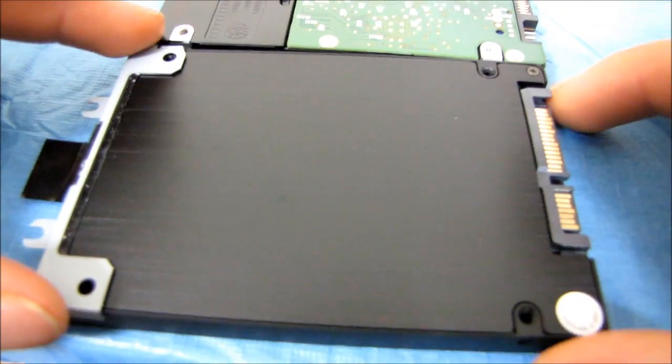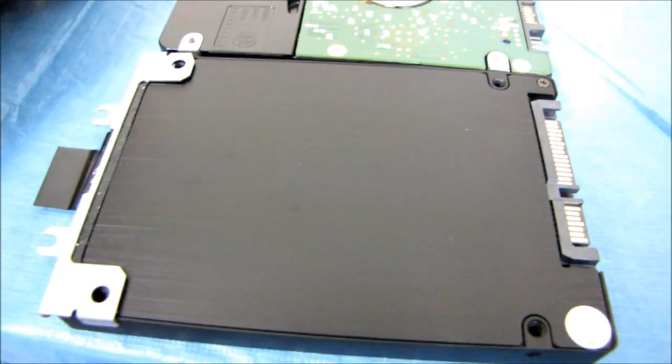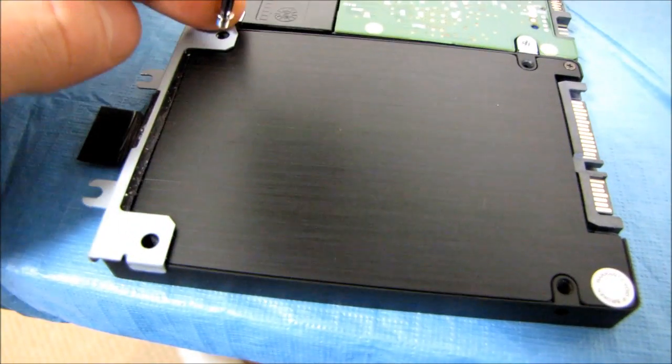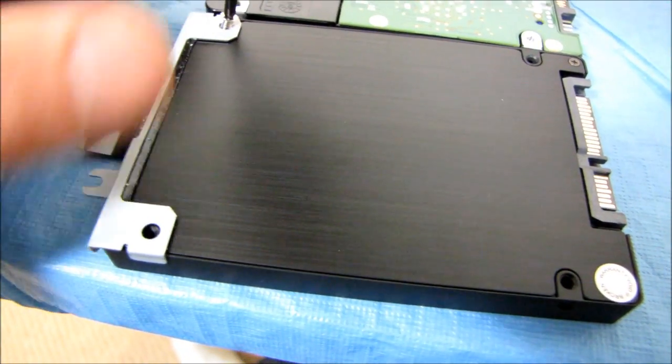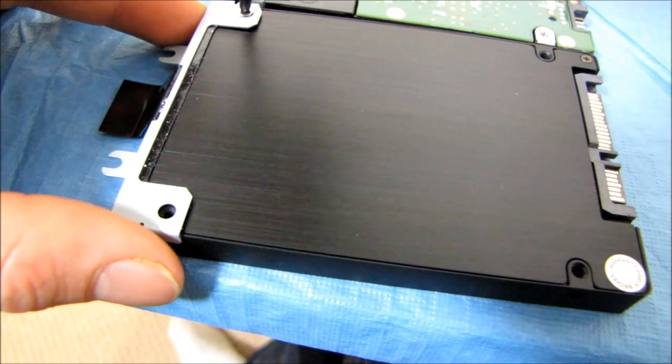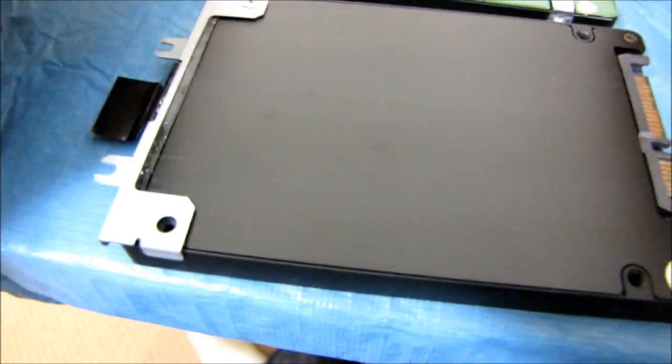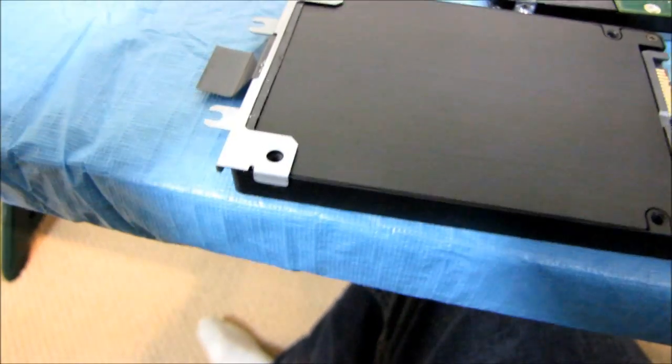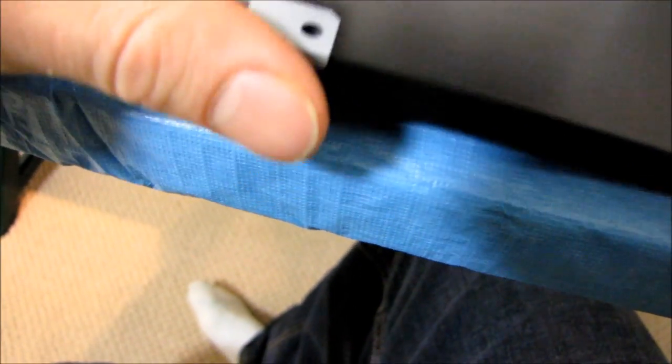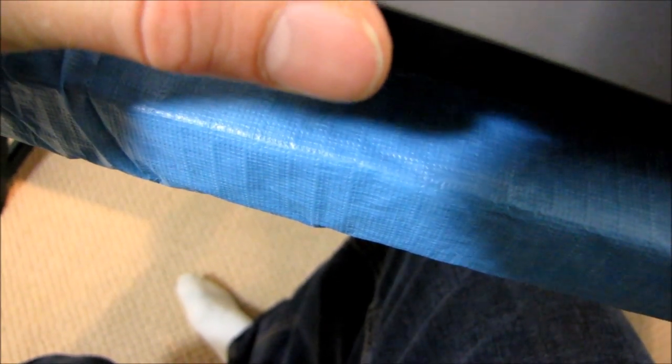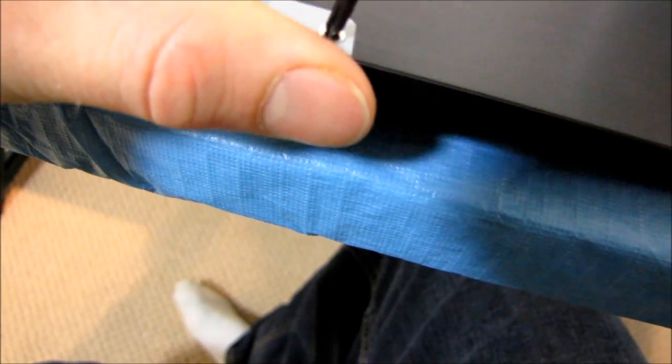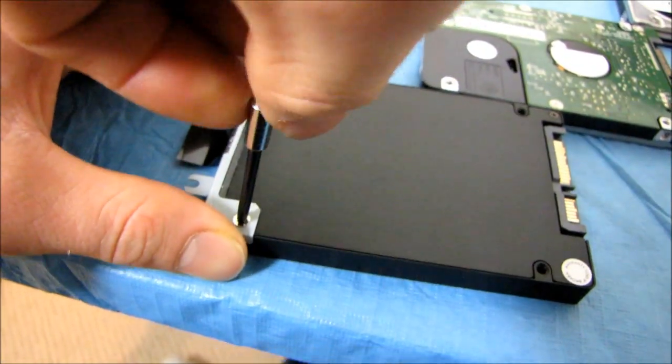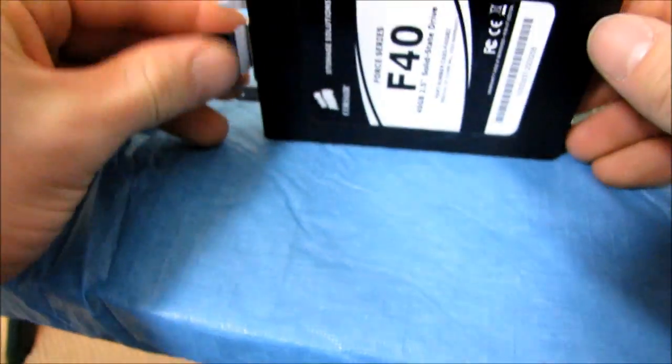So here's all I have to do is just take the mounting hardware that was on the hard drive that shipped in the system by default. There we go. And throw that on there. So now I've got one SSD ready for mounting.